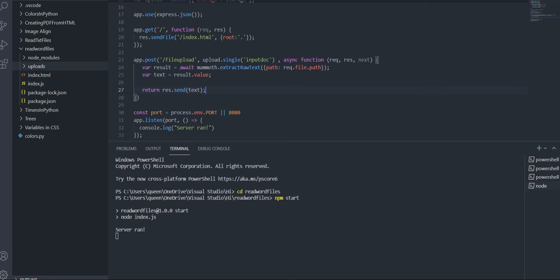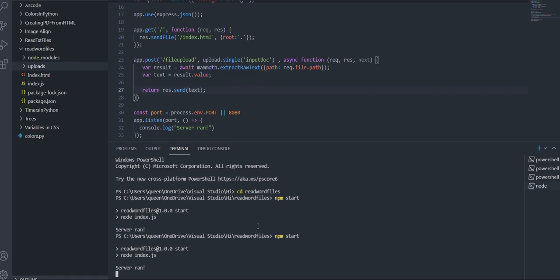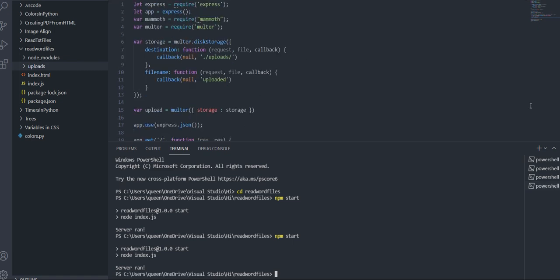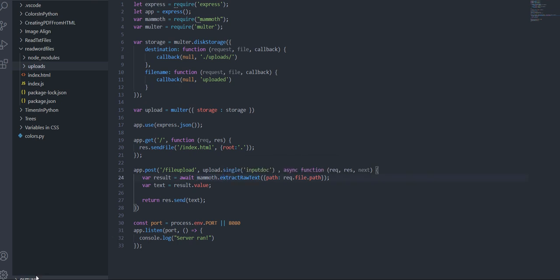Save and restart the server. Go to localhost, choose the testing file, click submit, and you can see it now displays 'testing hello 1234' — which is what was inside my Word document. To recap: use multer to upload the file to a specific spot on the server, such as an uploads folder, and then use mammoth to extract the actual text. I hope this video was helpful — see you in the next one.